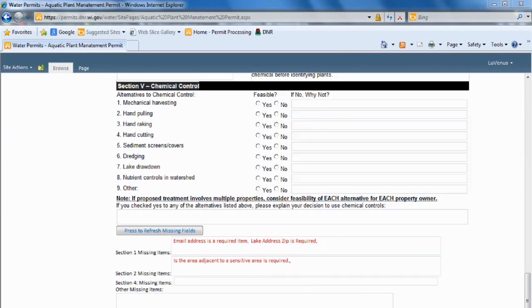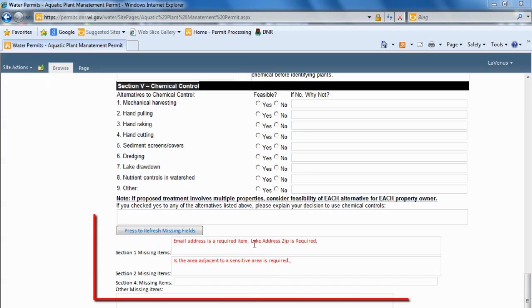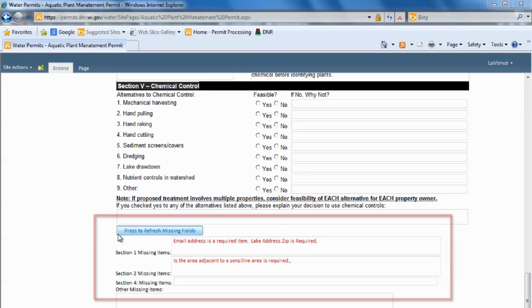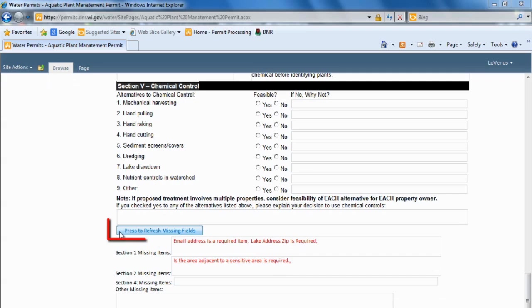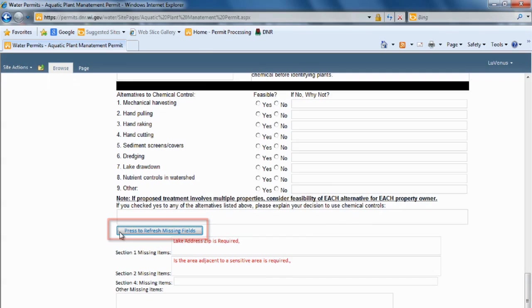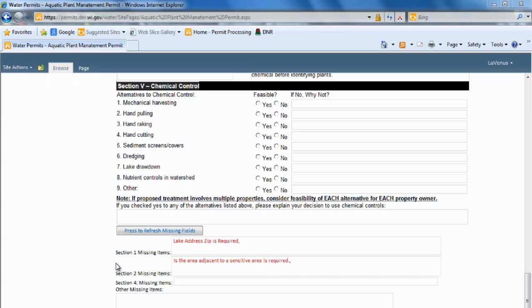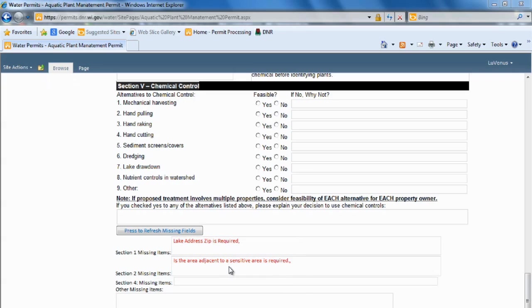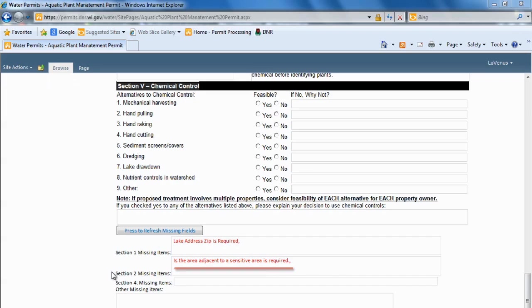As I'm filling out my application and I scroll down to the bottom, I notice that there's a section that says missing items, and I have some items that I've left purposefully open so I can show you that I went in and filled one in. And so now it tells me these two items are missing, and it tells me which section they're located in and what they are that's missing. So we're going to look for a zip code in section 1, and in section 2 we're looking for is there an area adjacent to a sensitive area.